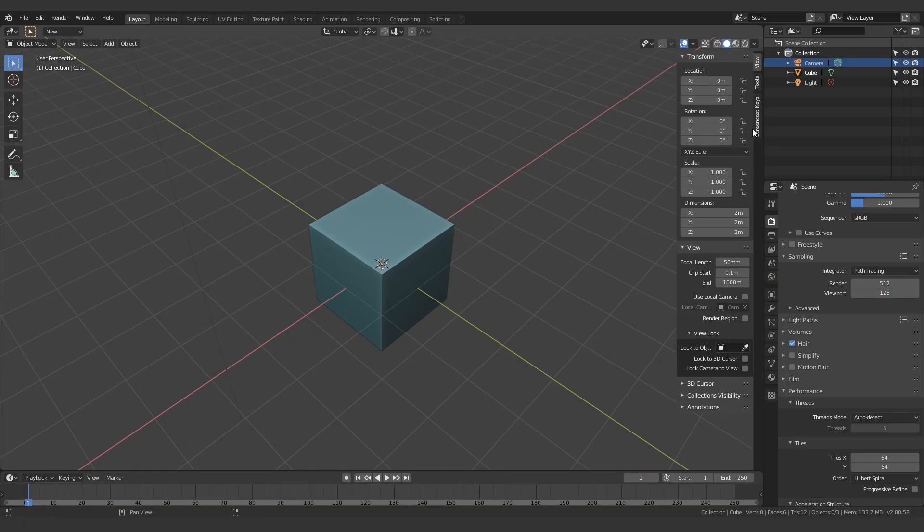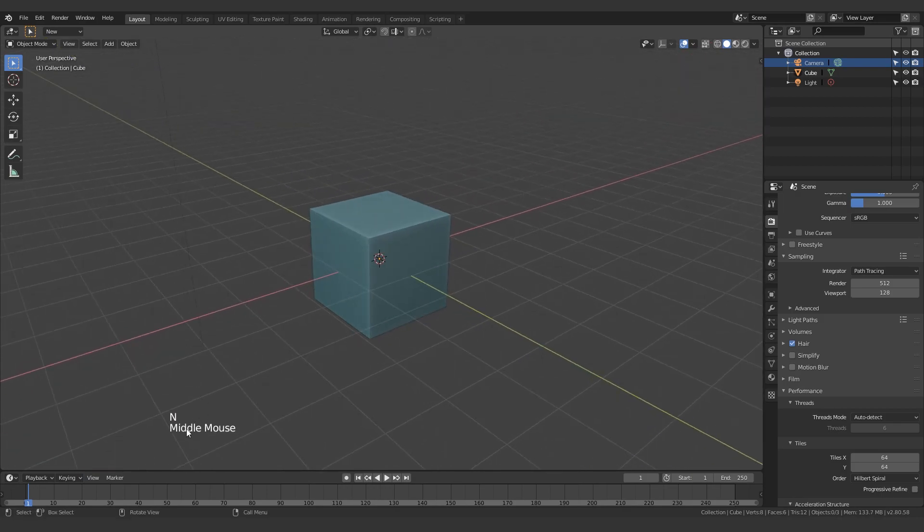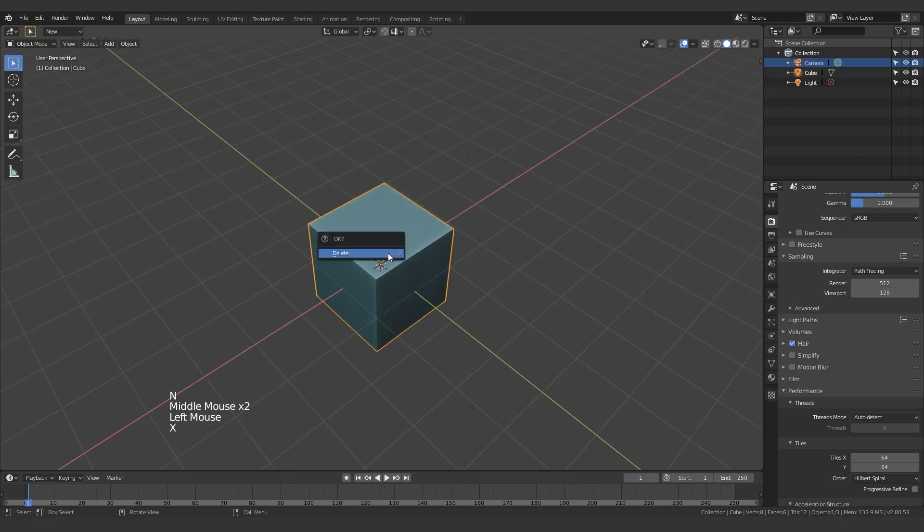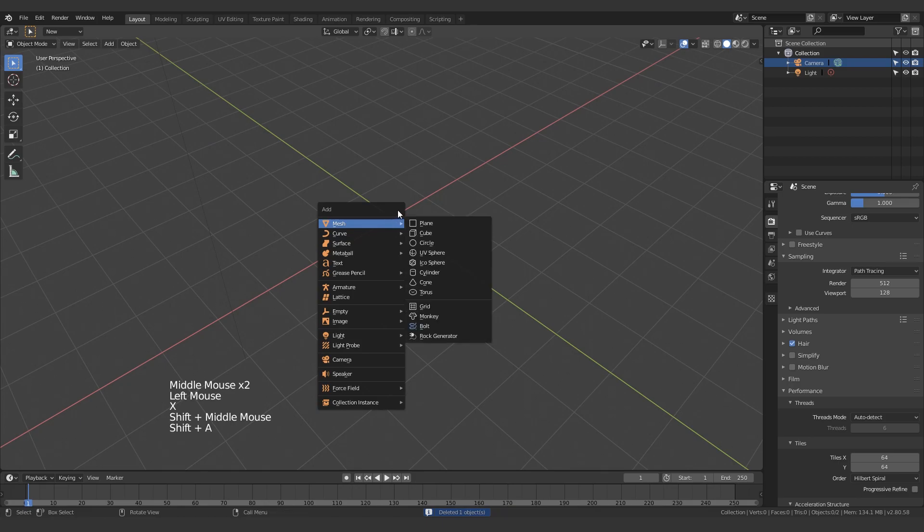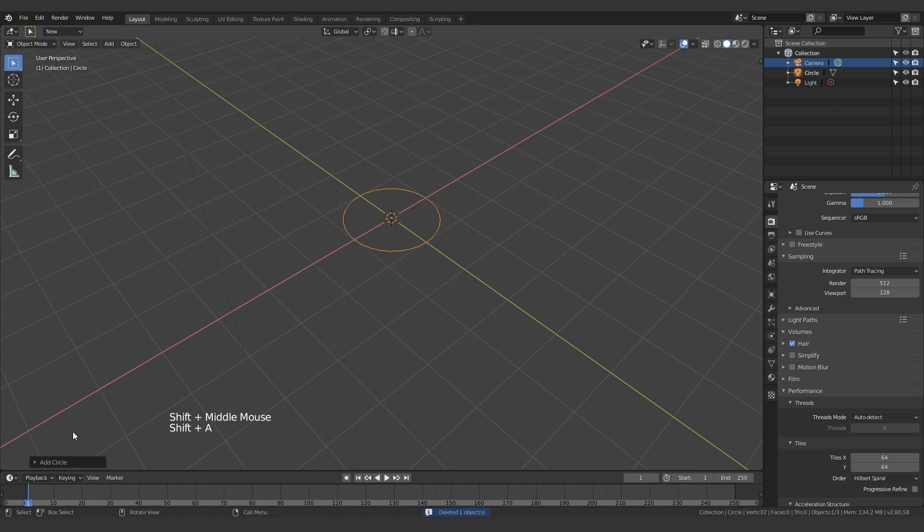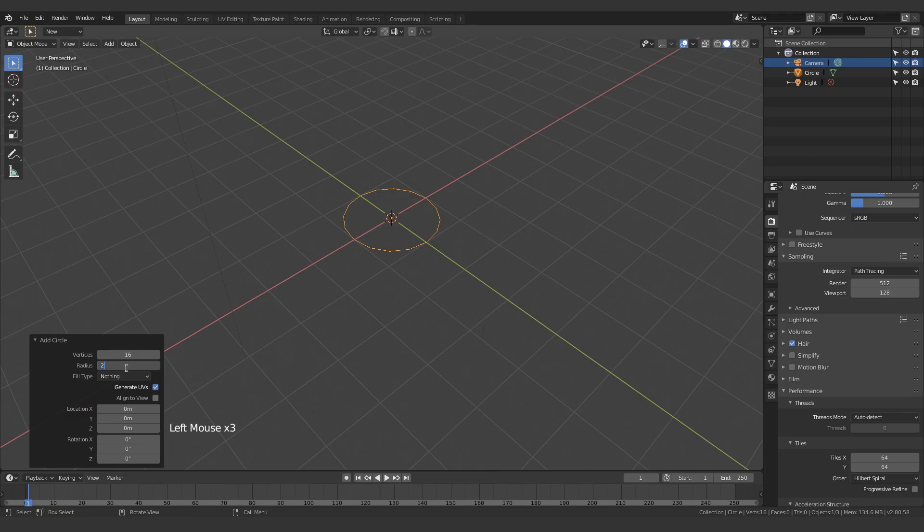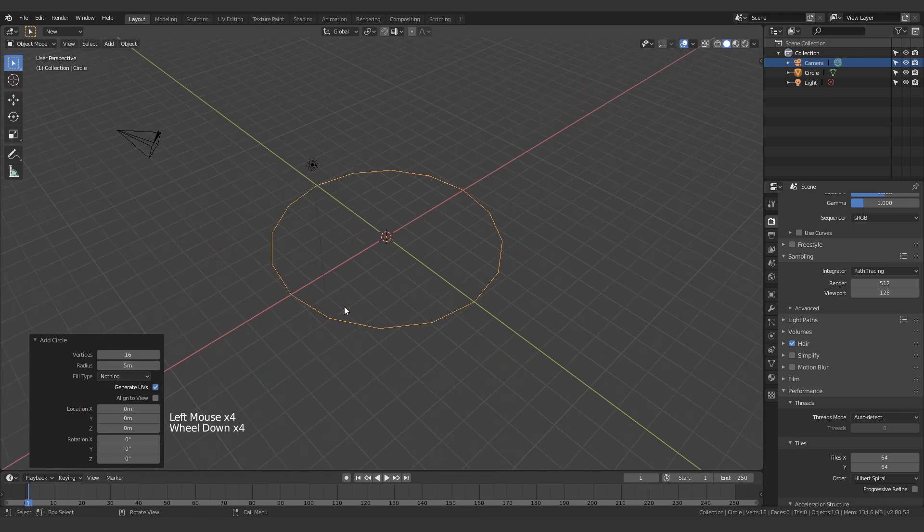Alright, so let's get going and make a spiral staircase. Let me turn on the screencast keys, these should be down here. I'm going to make a circle with 16 vertices and 5 meters in the radius. Yeah, 5 should be fine.